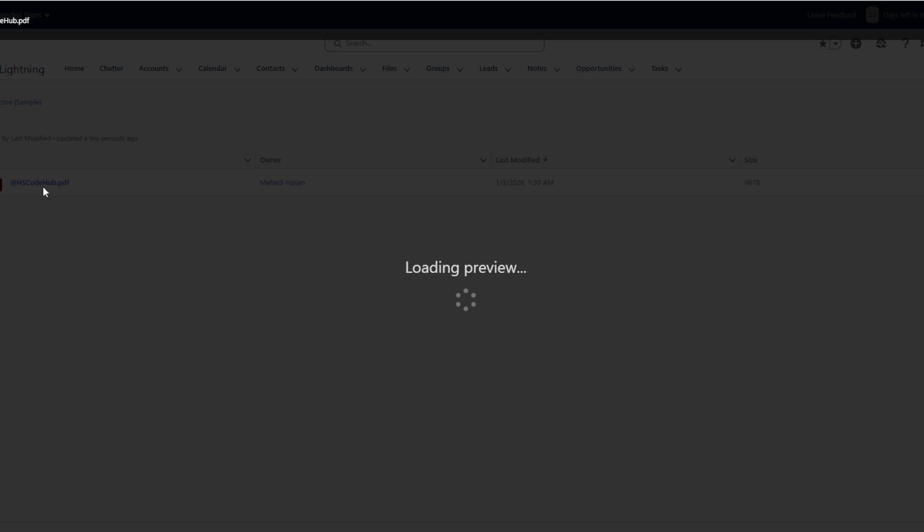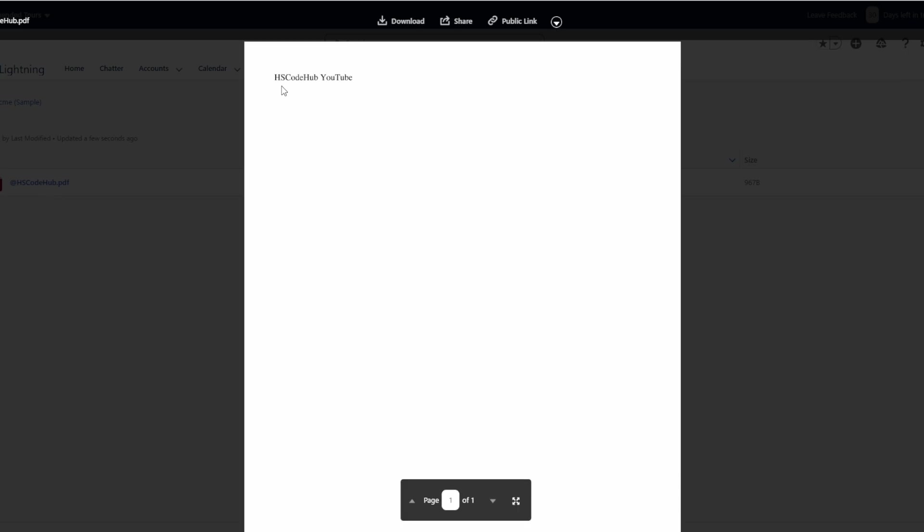And if I click it, you can see it just got YouTube. So we have the PDF generated just like that, just using Apex.